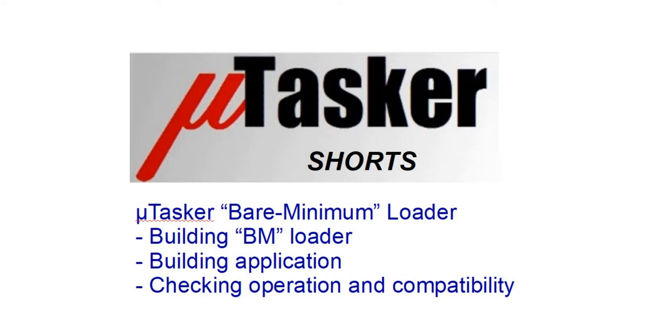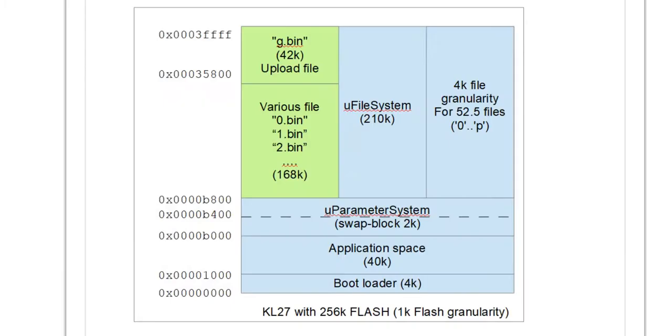Hello and welcome to this μTasker shorts video, in which I'll be talking about the μTasker bare minimum loader. I'll be showing you how to build the bare minimum loader itself, how to build the application which goes with it, and then how to check its operation and the compatibility between the loader and the application.